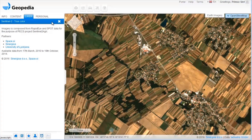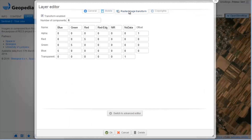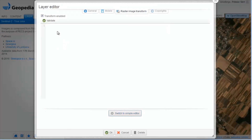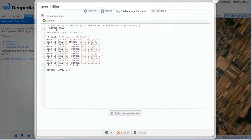Would you like to configure your own visualization? Our on-the-fly processing and visualization engine makes it possible to build new products in a matter of minutes.